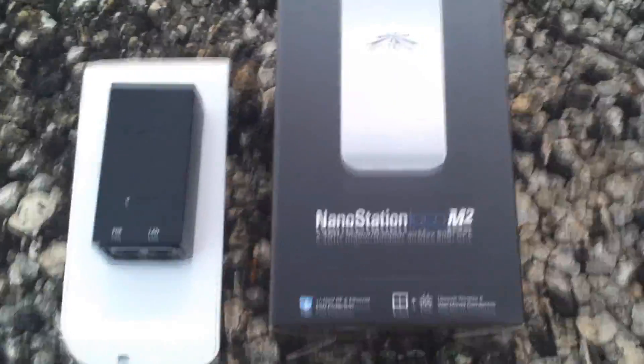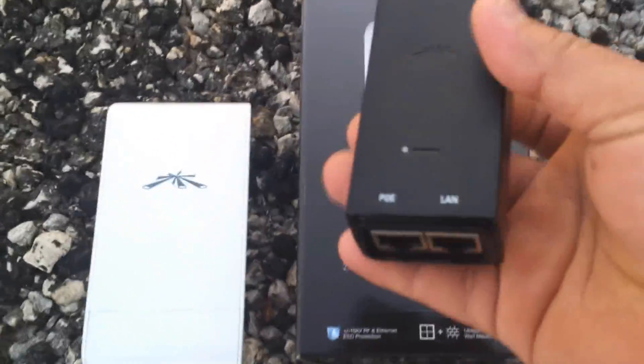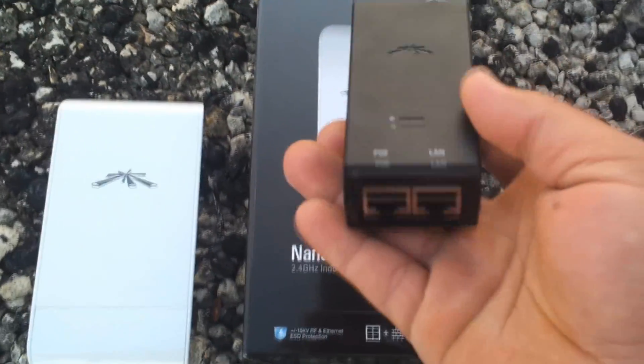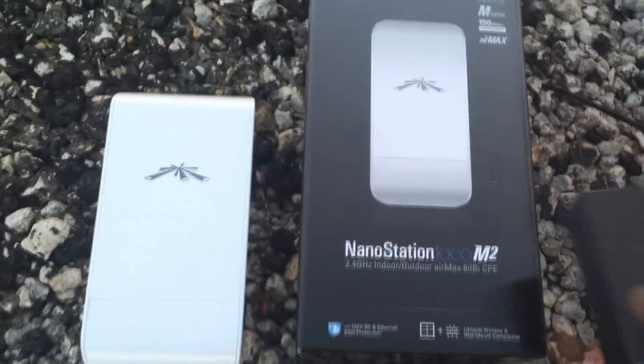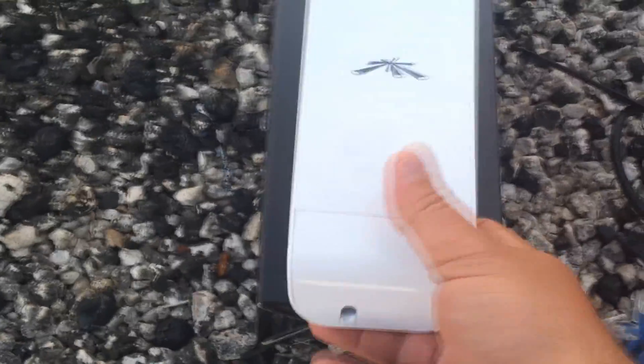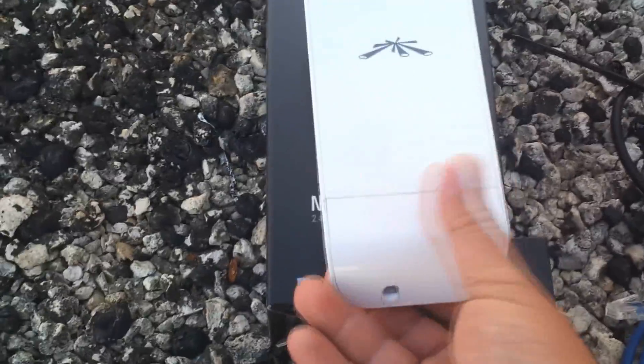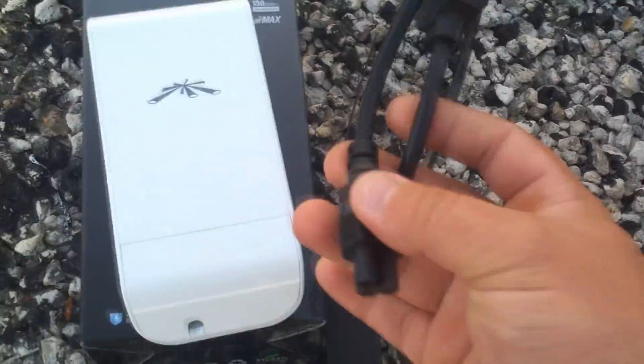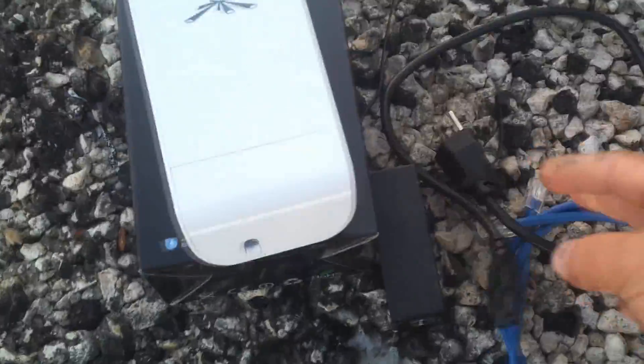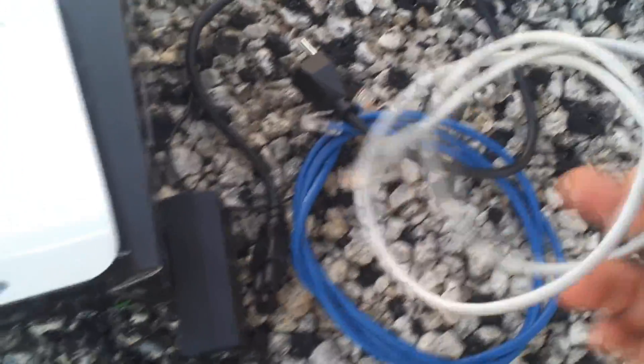Hello guys. I just got the Nano Station Loco M2. They come with the power supply. This one is the Nano. They got the cable, the power supply, and just a red cable too.